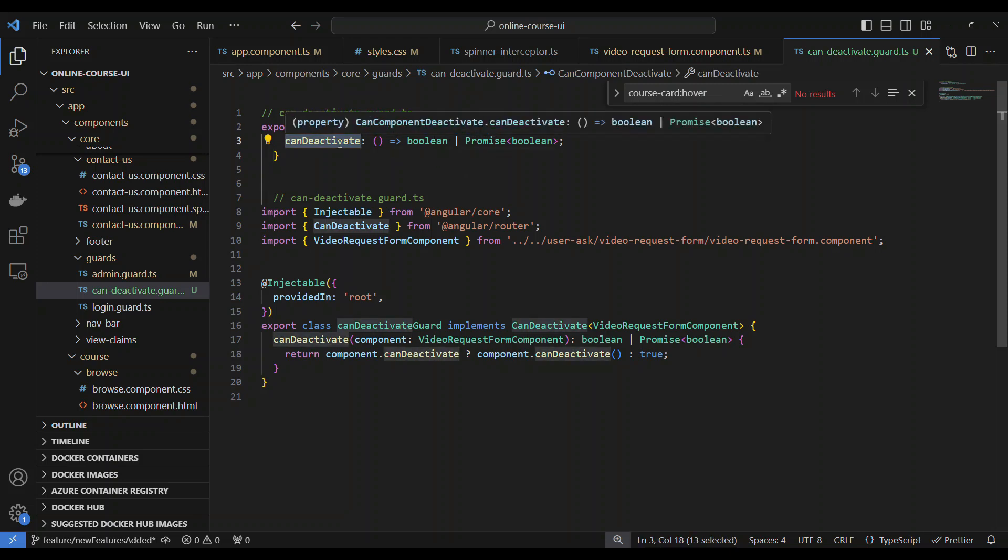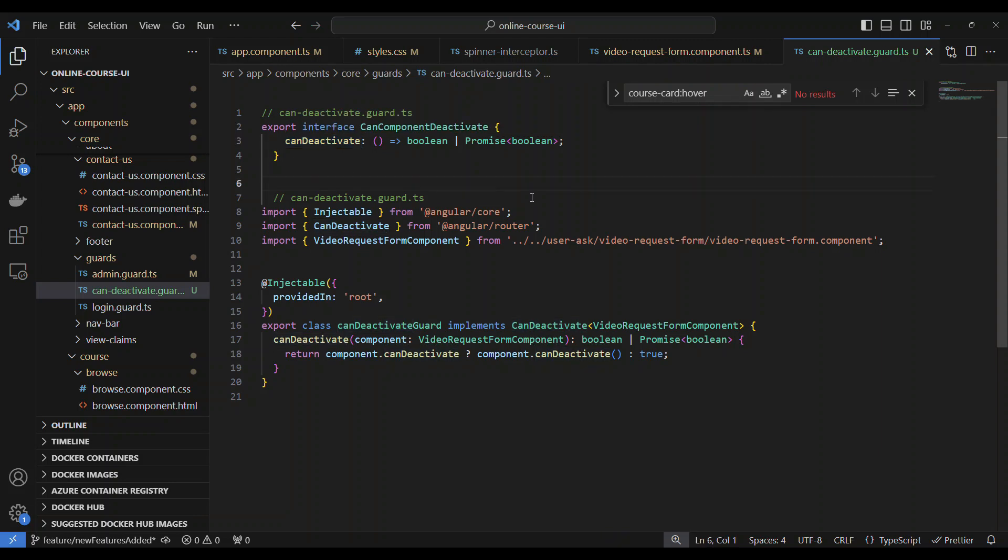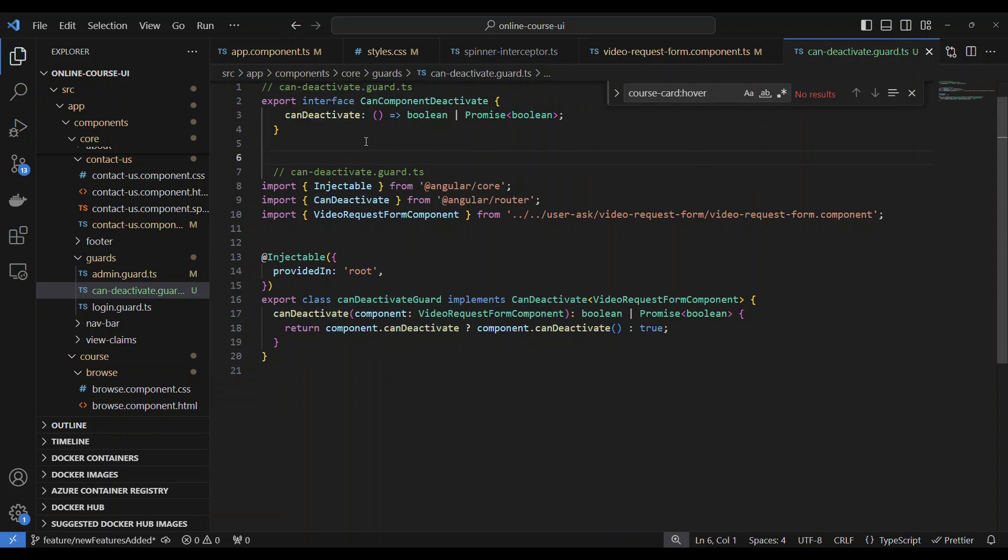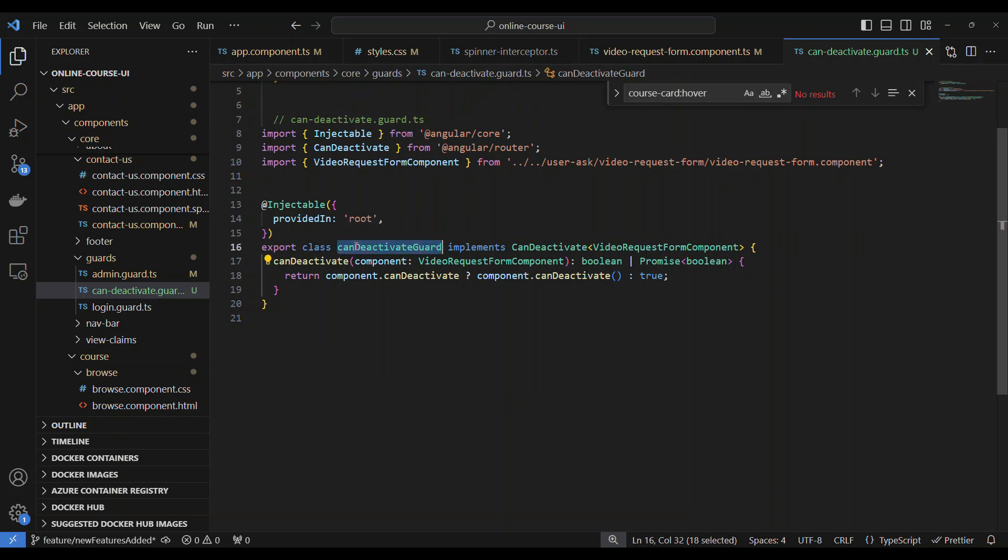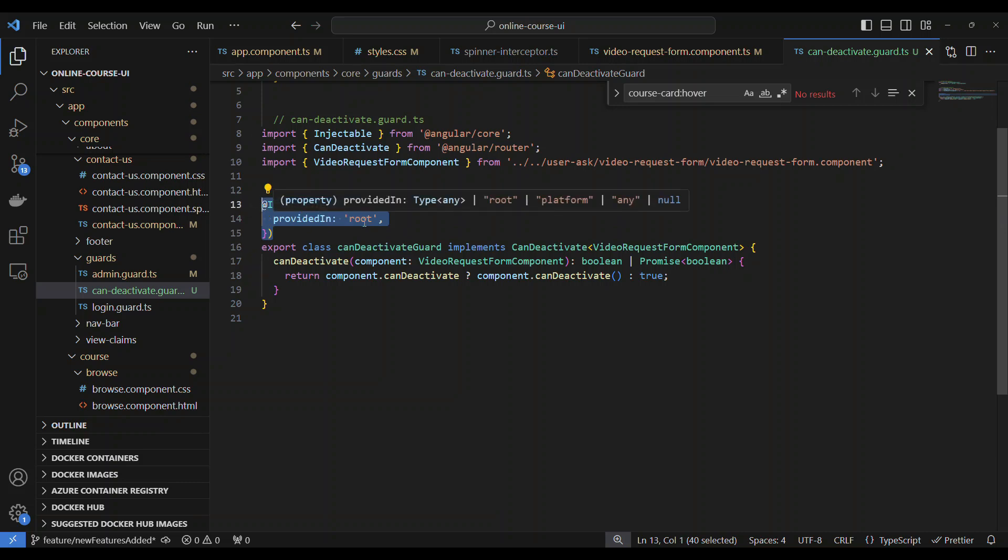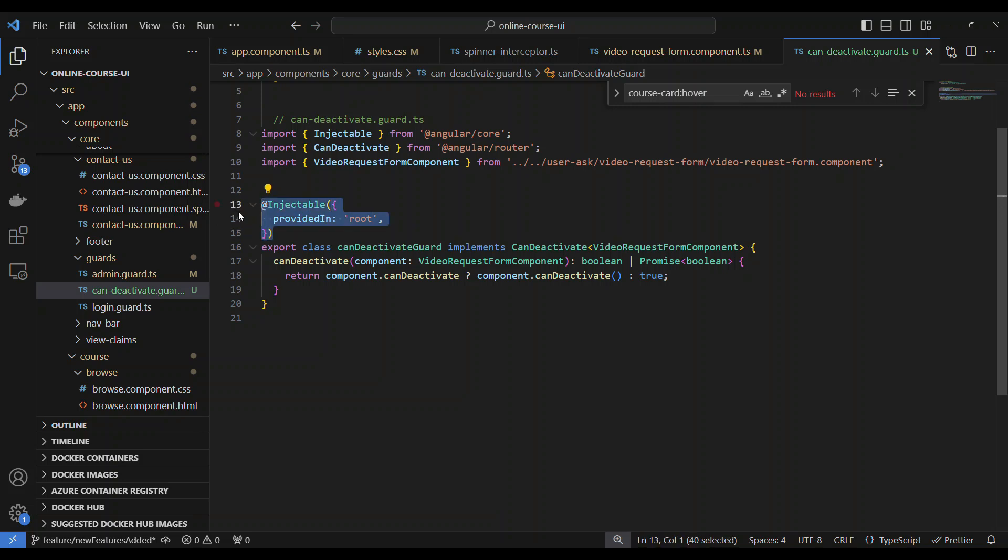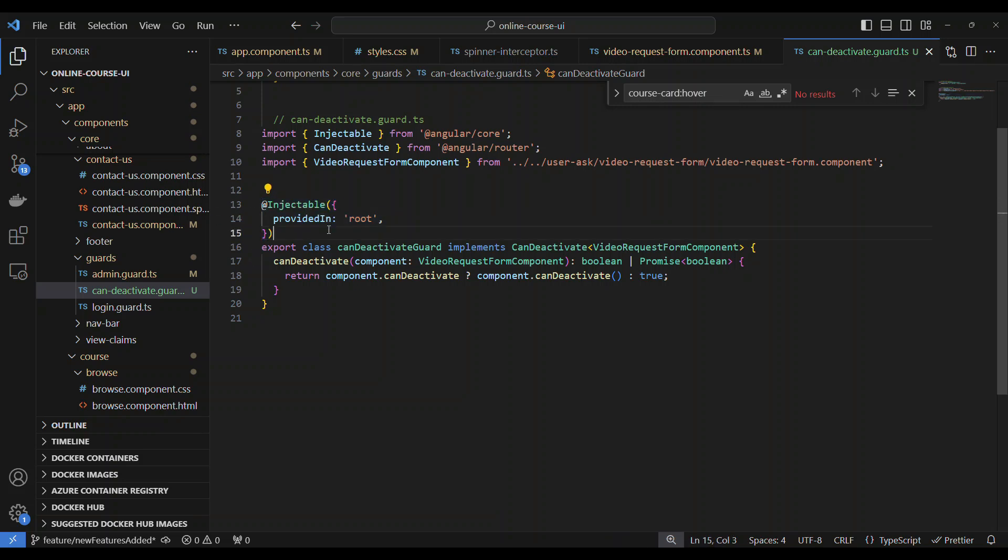So I have this interface and then we're going to have a service. The service name is CanDeactivateGuard. When I say service, it should be injectable. That's why this is injectable at a root level. So you can see I mark this as injectable and it's provided at the root.